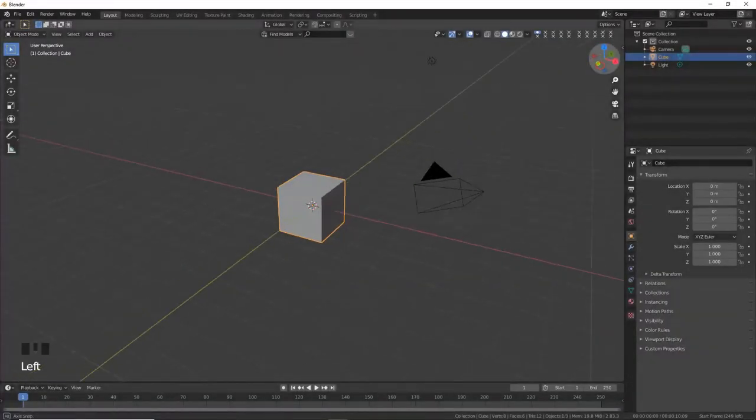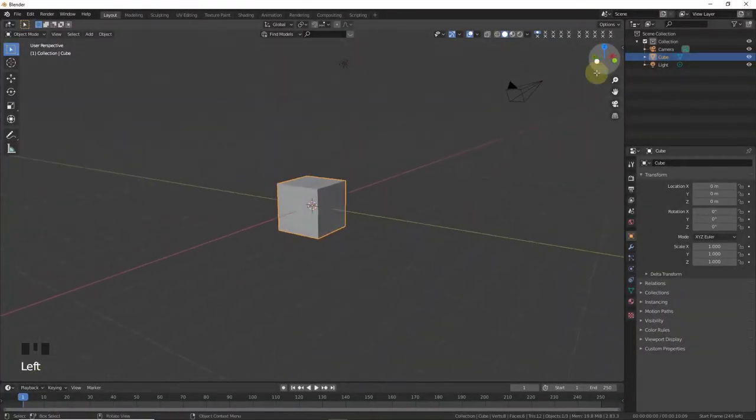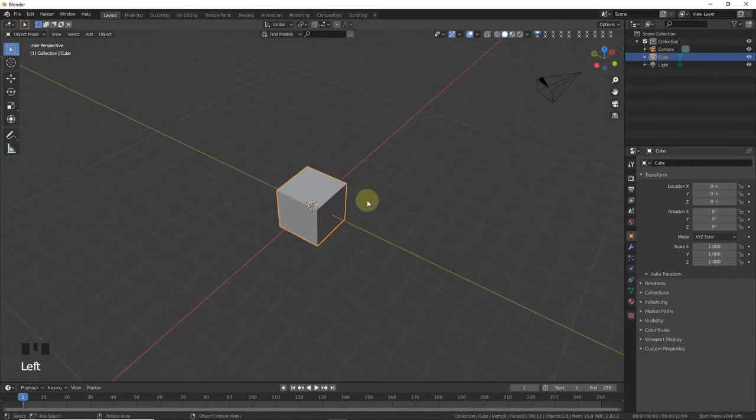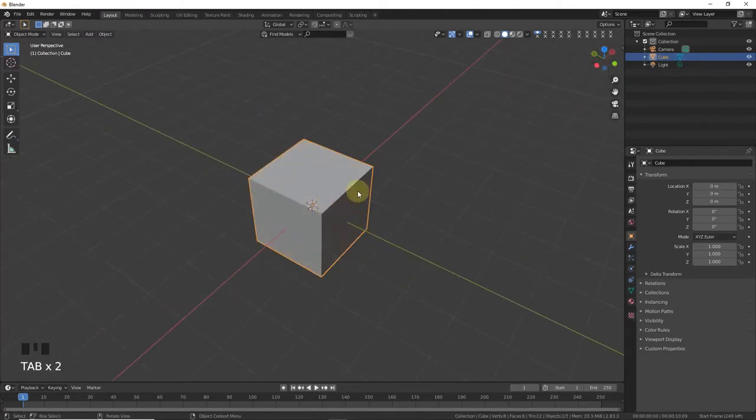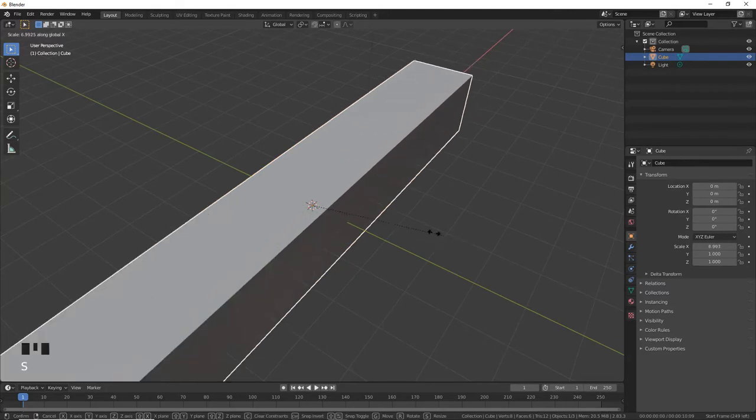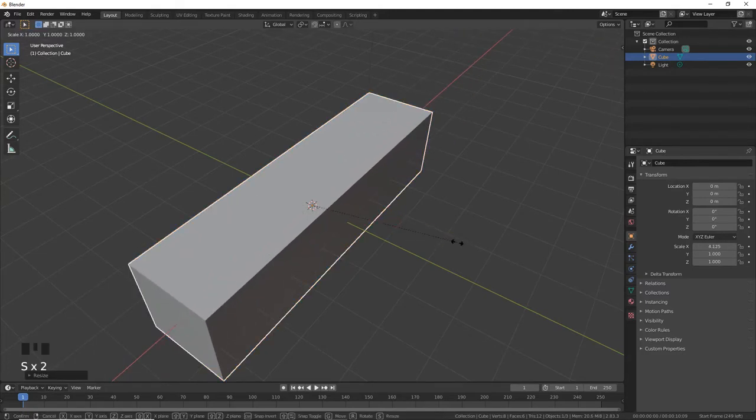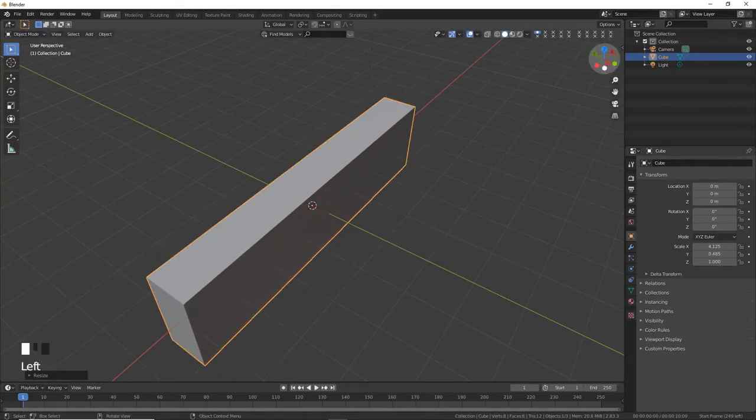Welcome back guys, my name is Moenakram and in this video I'm going to demonstrate the bevel tool. As you can see, this is the default cube. Now scale on the x-axis or y-axis.